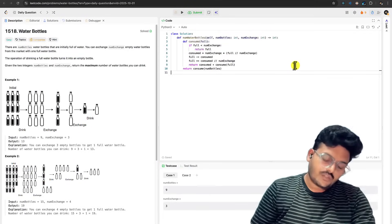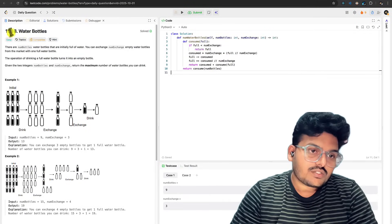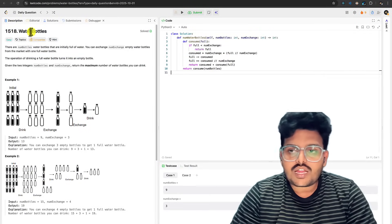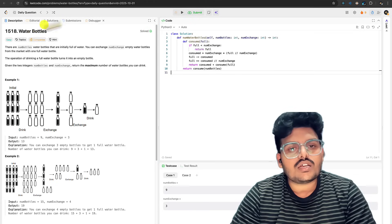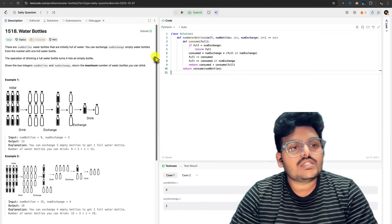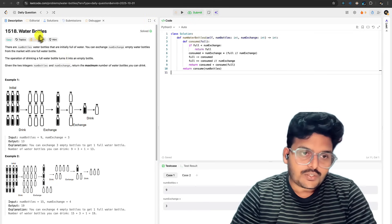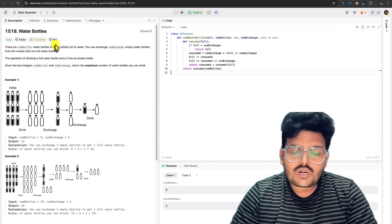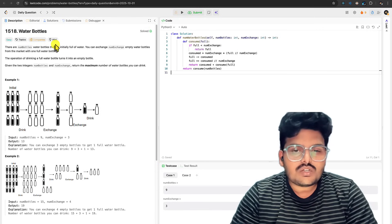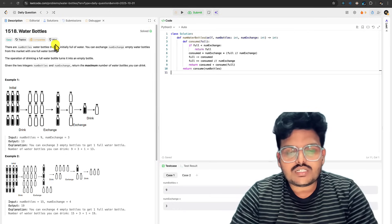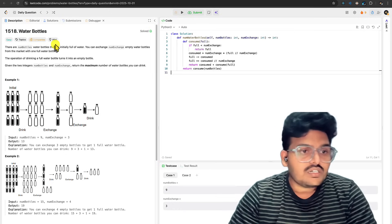This is problem 1518, Water Bottles, and today's date is the first — this is the daily code problem given in LeetCode. What is this problem and how to understand it? Let's see it in a visualized way so that we can understand it better.